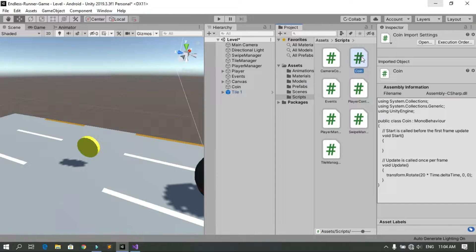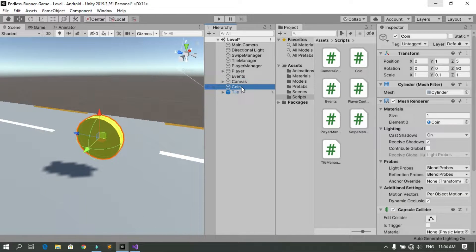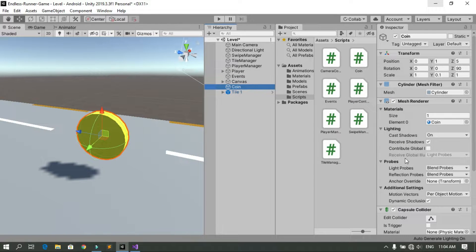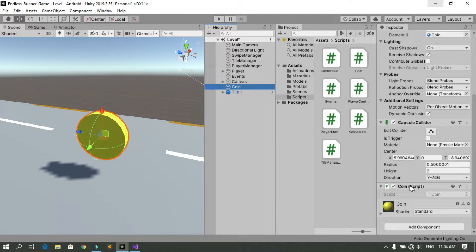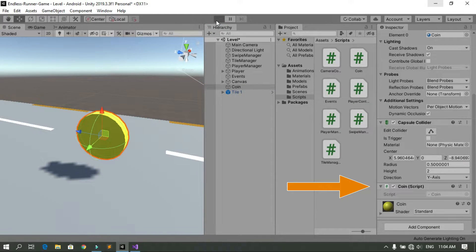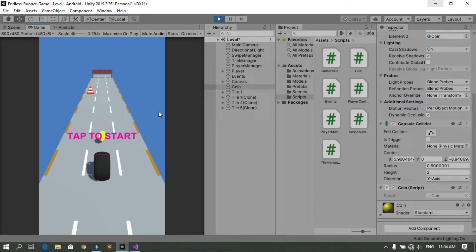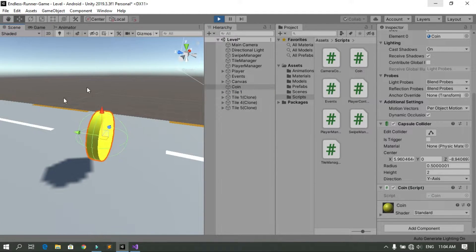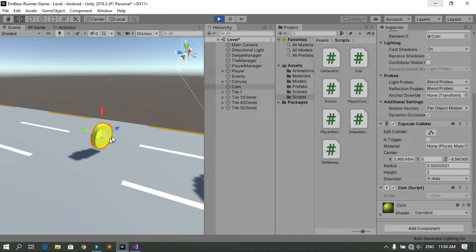Let's drag and drop the Coin script onto the coin object. When you select it you can see the script is attached. Now when you hit Play, you see that the coin is rotating around the X axis, visible in the scene view.